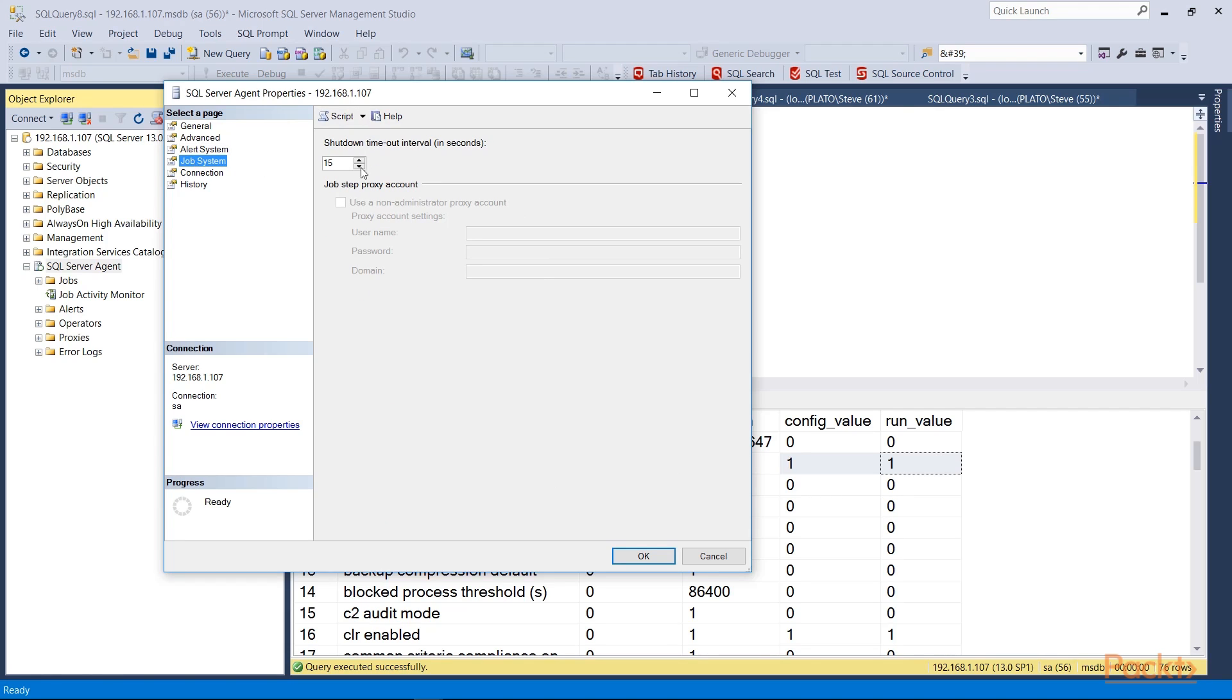Now in our job system we have the ability to shut down our system. So this would allow jobs 15 seconds to complete if we decide to shut down SQL Server. Obviously we can change this. The proxy account is disabled because we don't use this anymore in modern versions of SQL Server—we have proxies for individual types of jobs now.